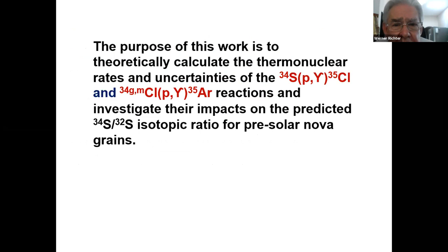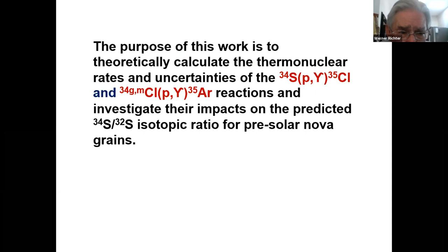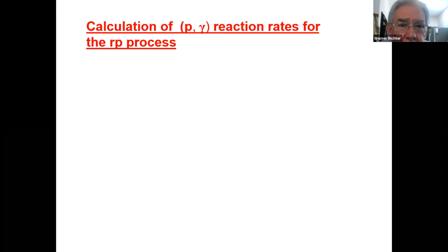The purpose of this work is, first of all, to calculate the rates and then also uncertainties for those particular reactions and investigate the impacts on the predicted sulfur-34 to sulfur-32 ratio for pre-solar NOVA grains.